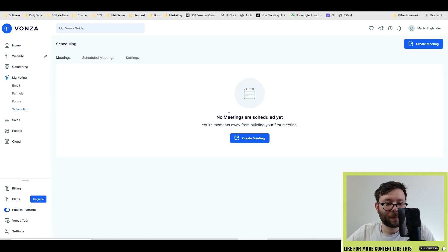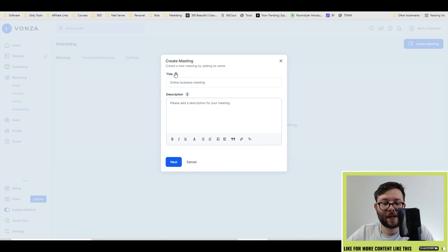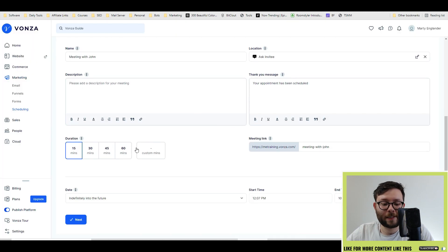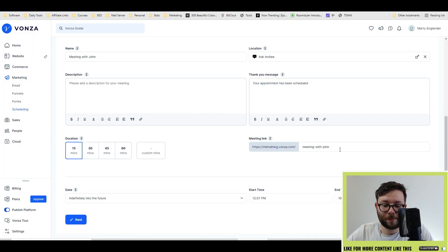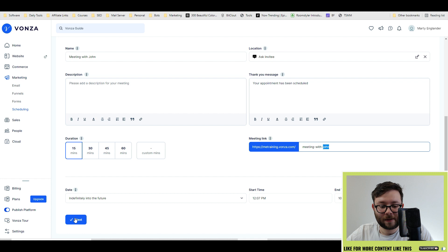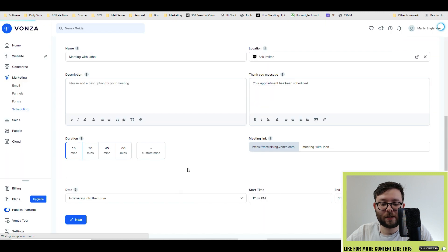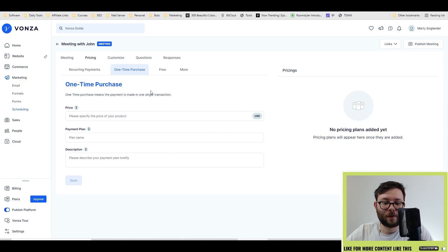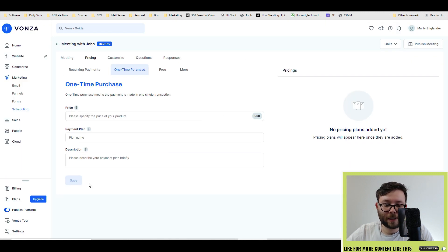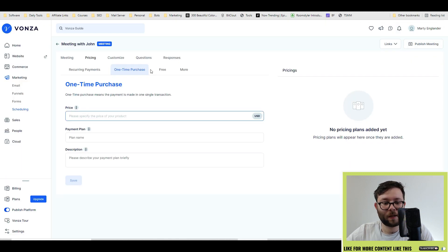You book meetings with people, you can actually create meetings here, you can customize the options for the duration, meeting link specifically, etc. And then do next, you can put in the price if you desire, I'm going to make this one free.